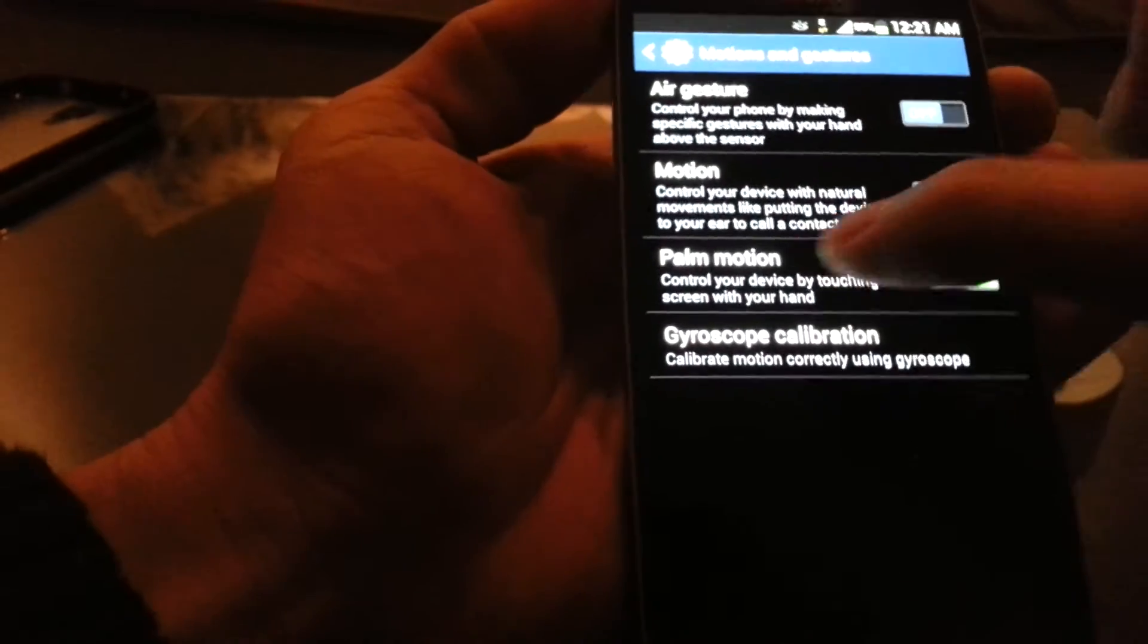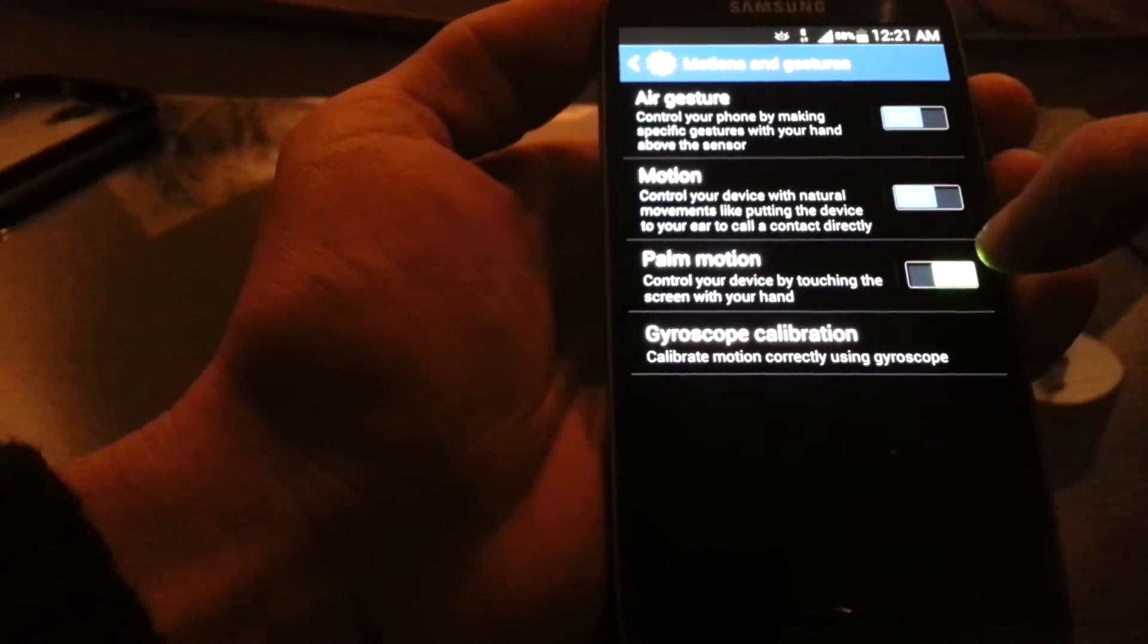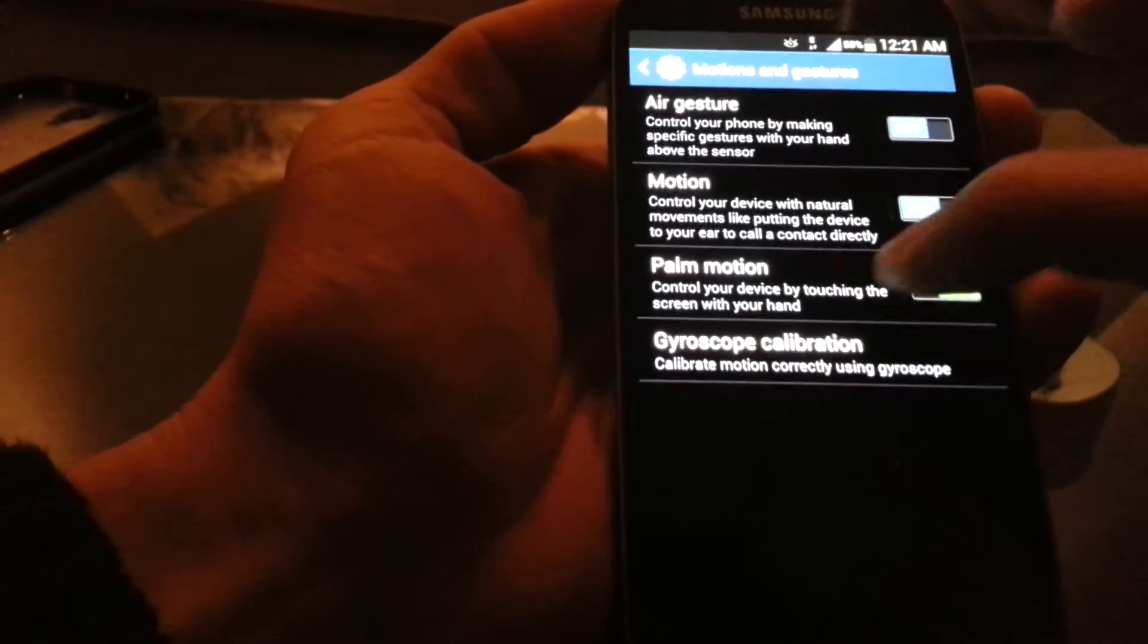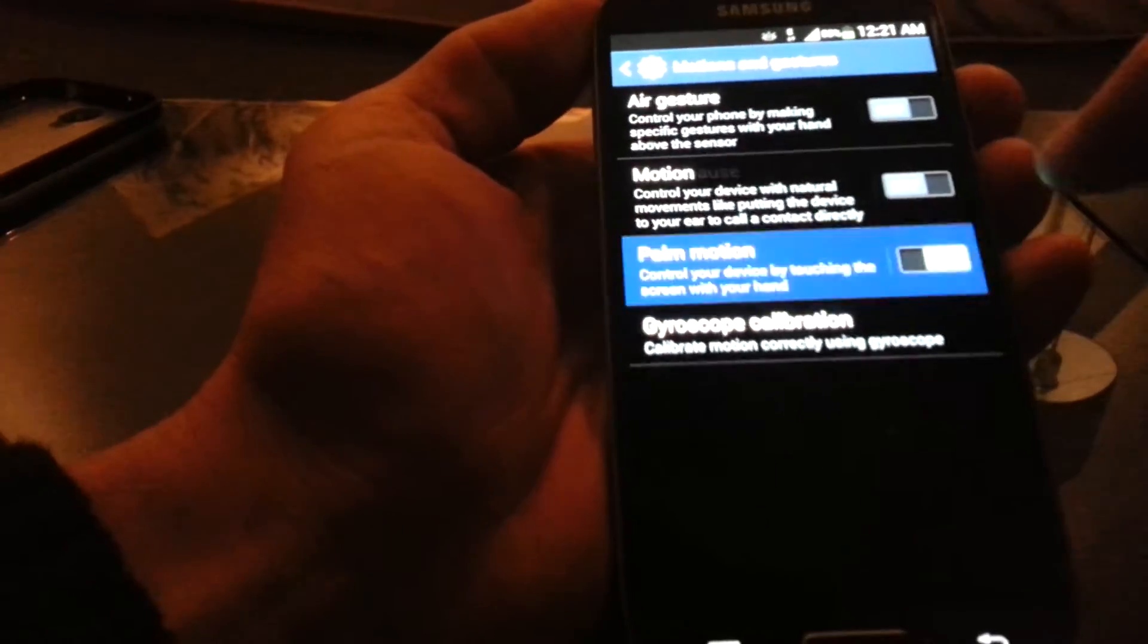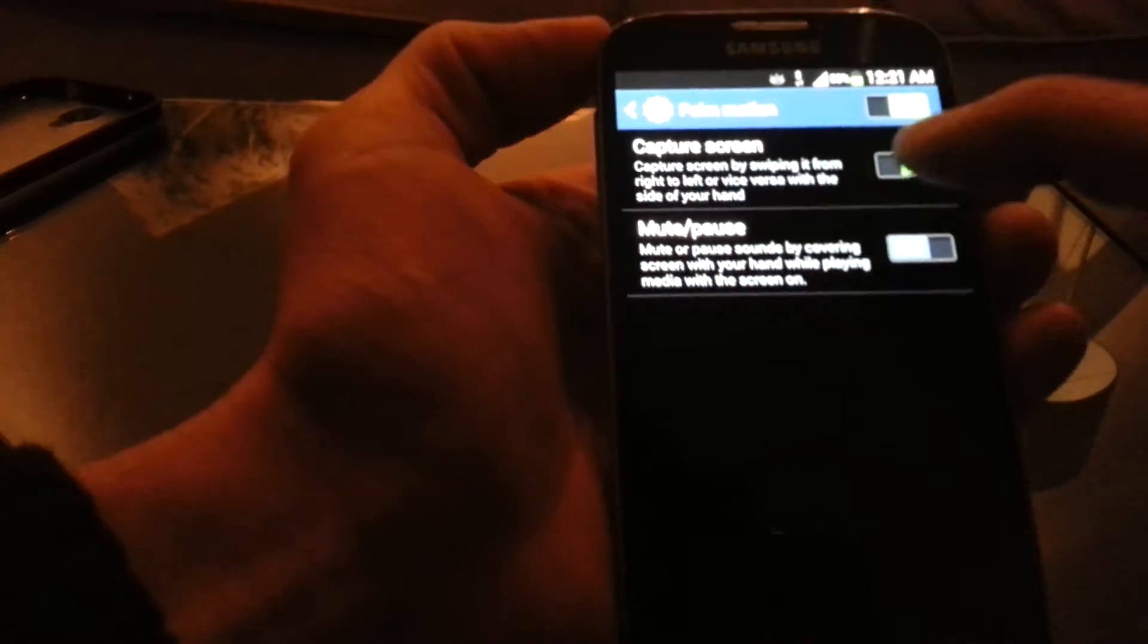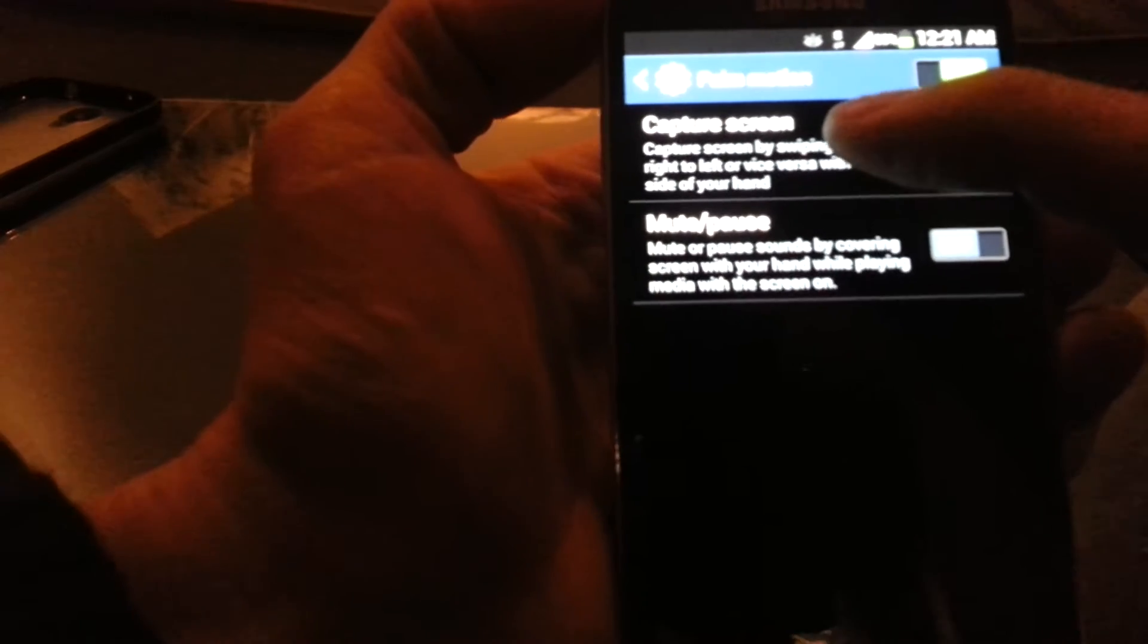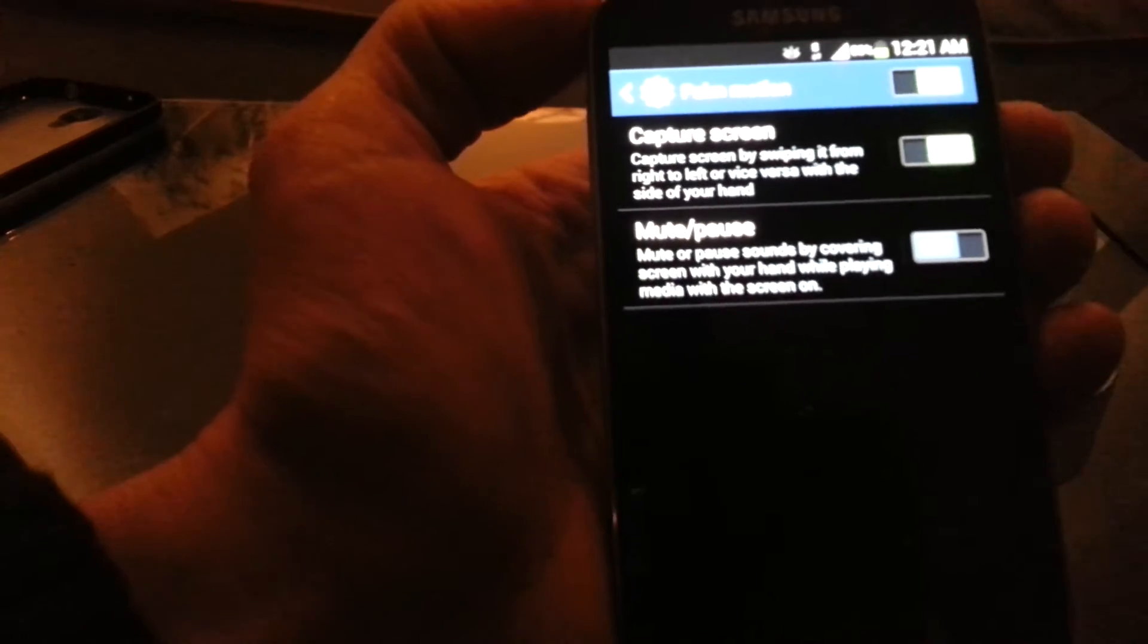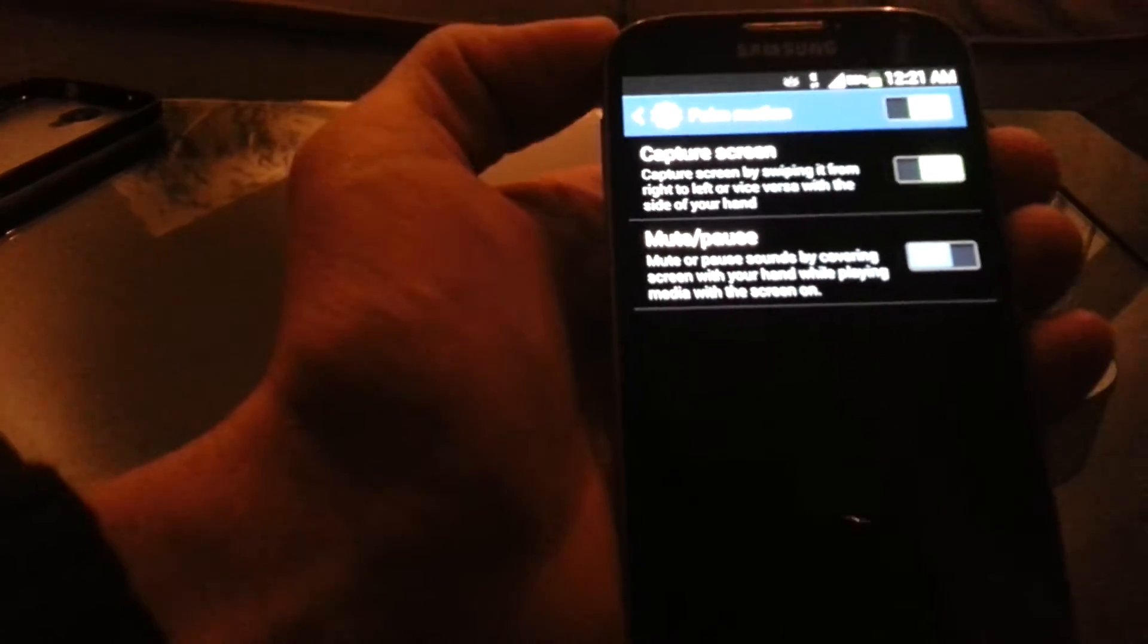And you want to make sure palm motion is on. And also, you want to make sure the capture screen is on as well.